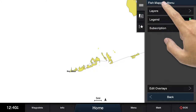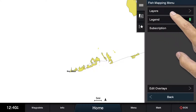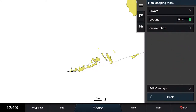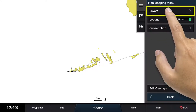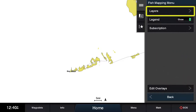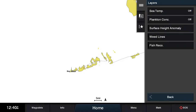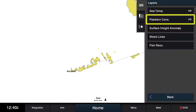When the top tab is selected, the fish mapping menu is available. By clicking on the layers menu, you can access the fish mapping features. The second button under layers will give you access to the plankton concentration features.